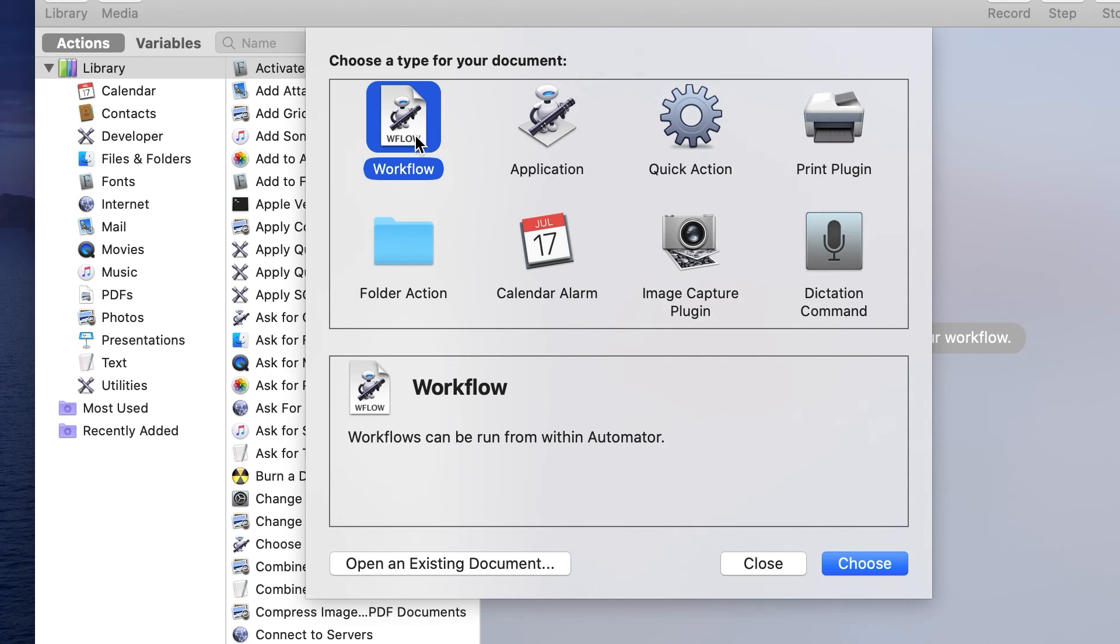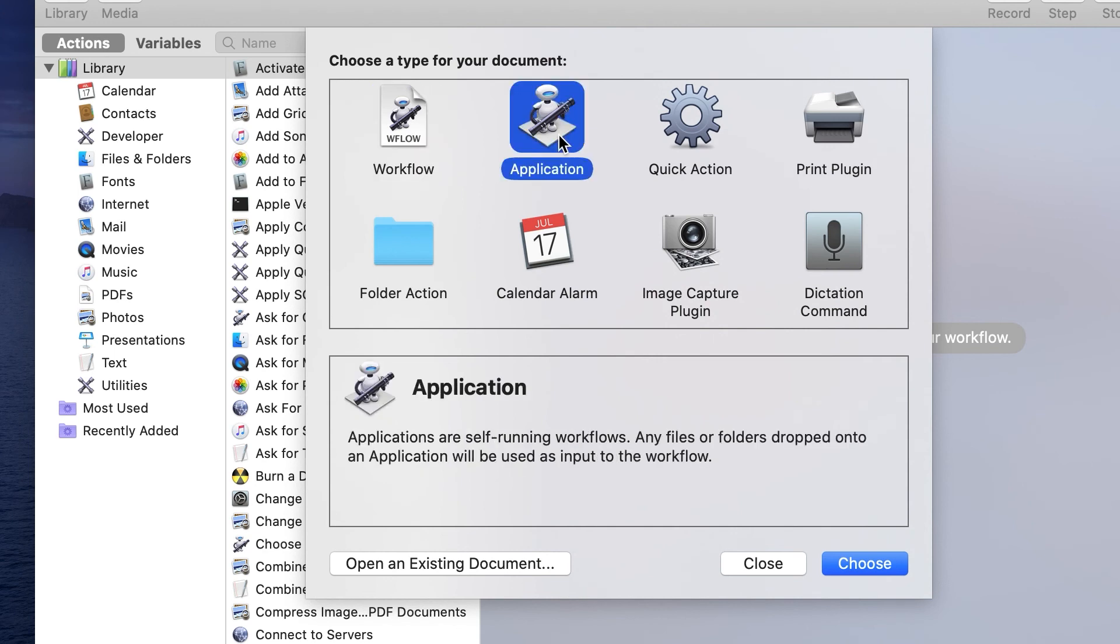Automator creates these workflows, and you can save them in different locations. If you create just the workflow, it saves it within Automator itself. But you can save a workflow as a standalone application that can be saved to your desktop or some other folder. You can share it with somebody else.